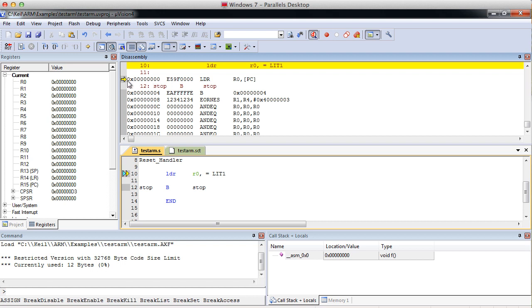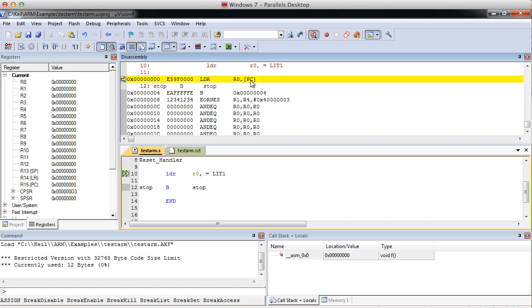So, even though our program counter is on zero here, it's looking two instructions ahead. It's looking at past this one to this one at memory location eight, which is holding our literal value. Now, the assembler knows this, and you're not expected to really know that as the programmer.